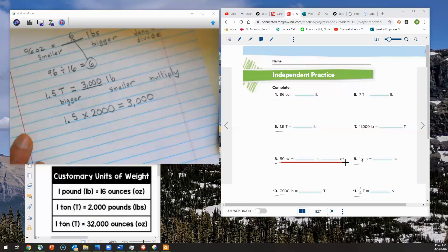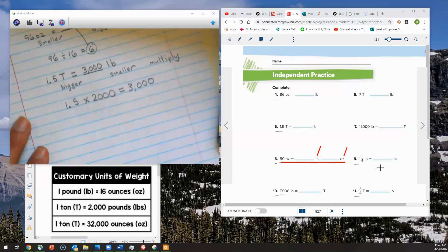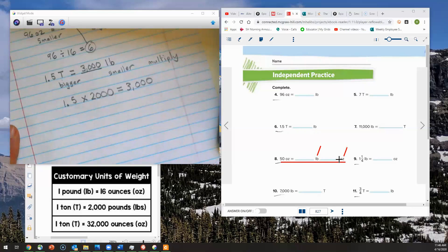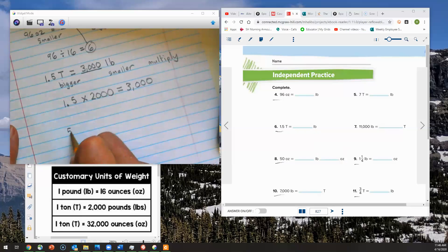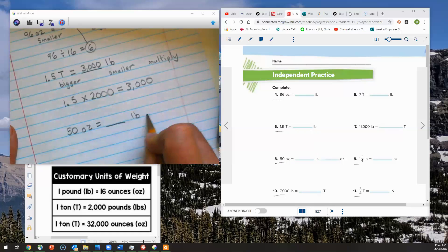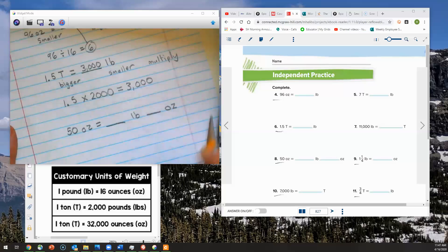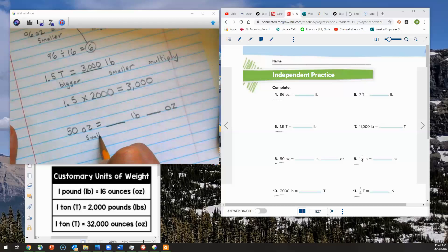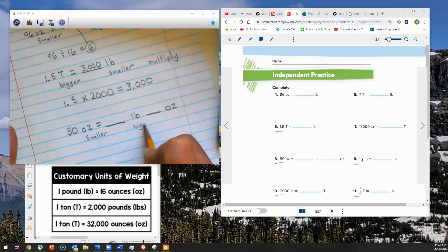We're moving down to number eight. This one has two spaces — not only a space for pounds, but also a space for ounces. The reason why is because we're going to be converting ounces into pounds, but we'll probably have a remainder and we'll show that remainder as ounces. We're converting 50 ounces into blank pounds and blank ounces. Ounces is a smaller unit of measurement, so I'm going from smaller to bigger — shakes buys donuts — so I'm going to be dividing.